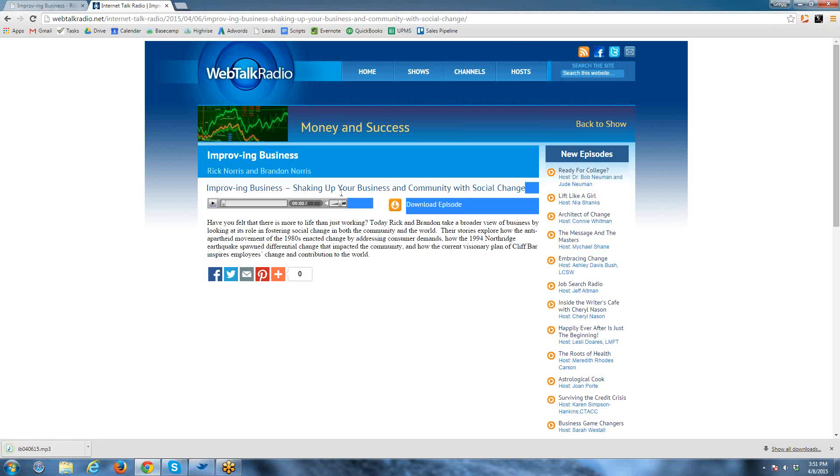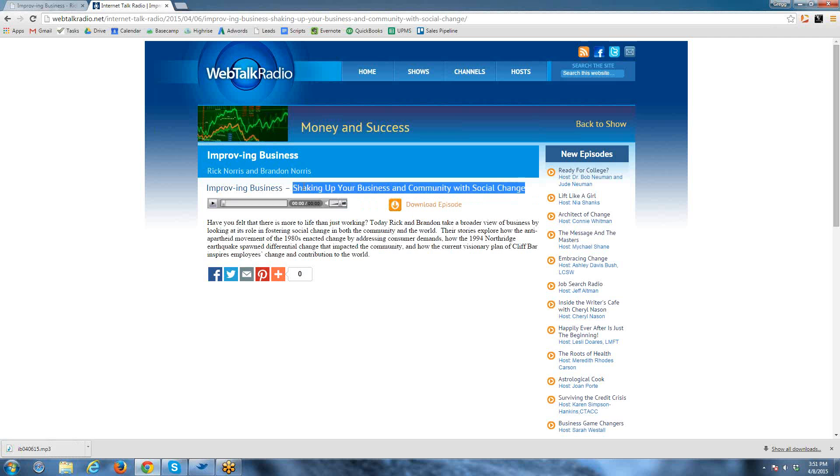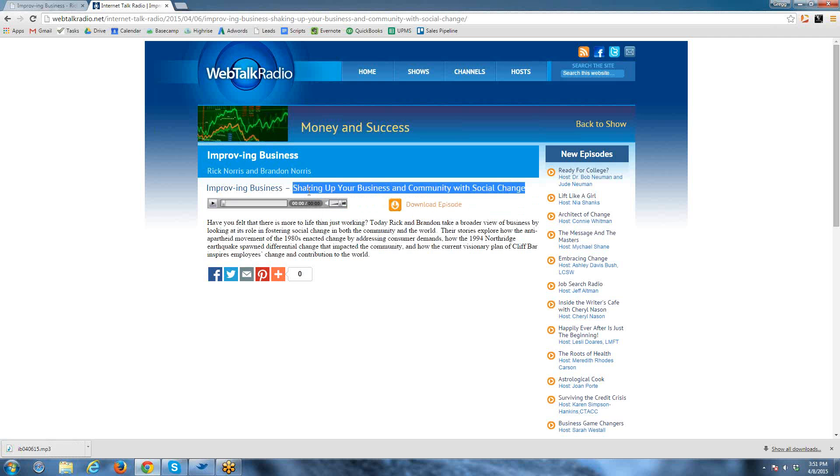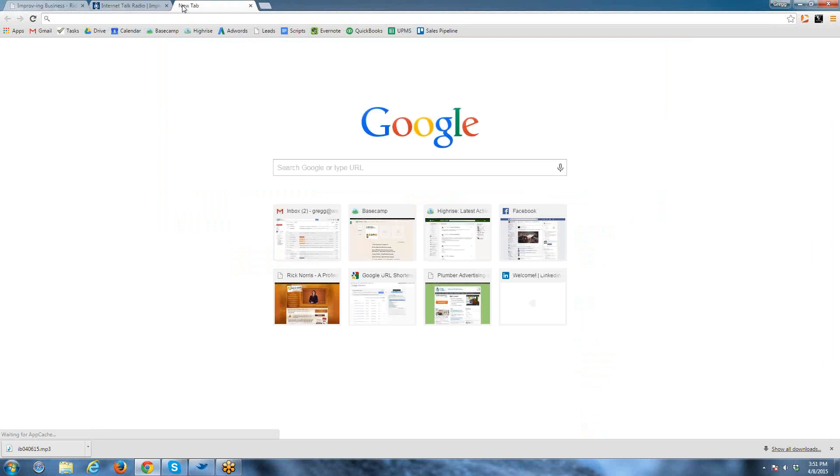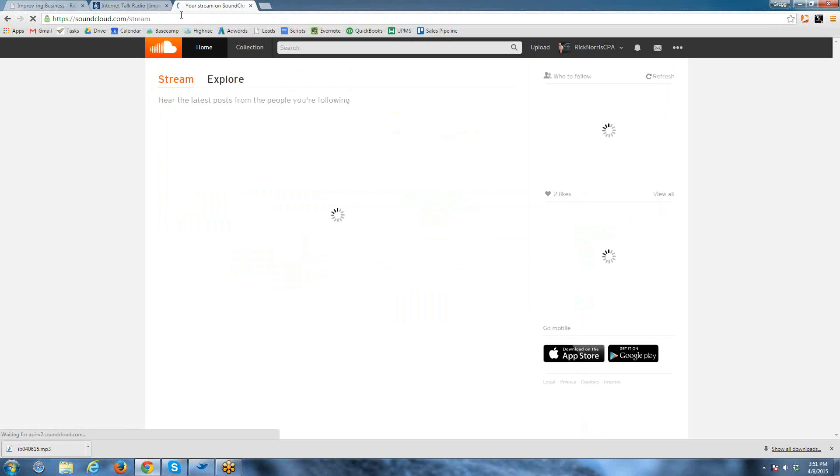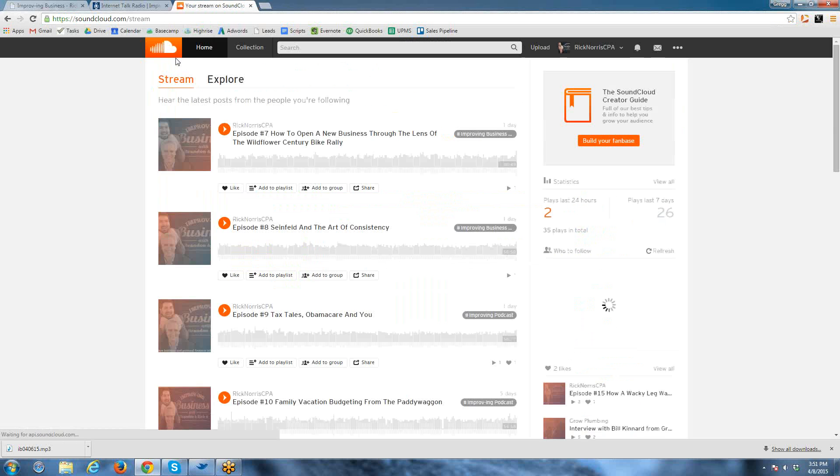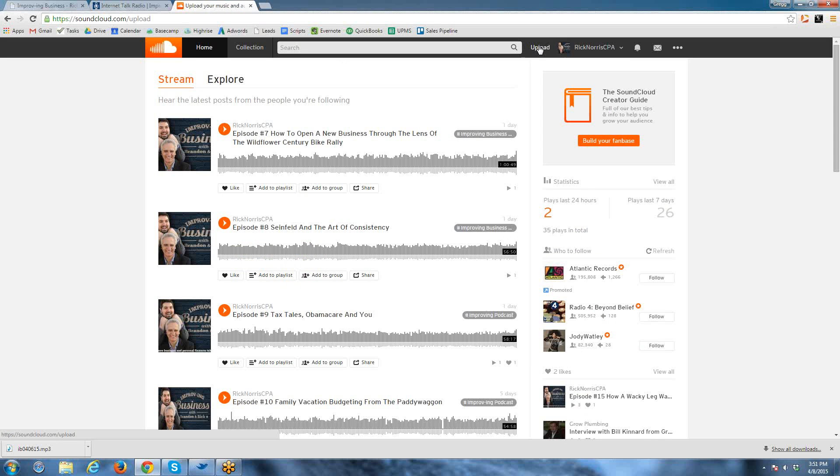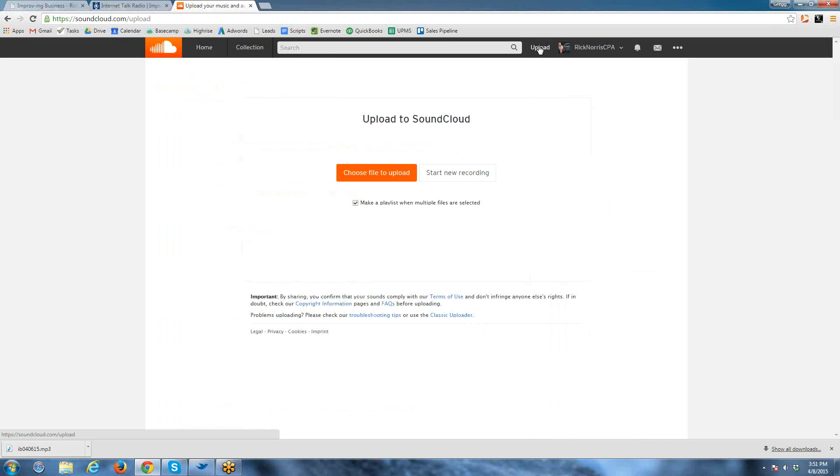Clicking this download button saves the MP3 file to your computer. Then what I usually do is change the name of that MP3 file to a naming convention that we want. Then we're going to go over to SoundCloud as that's downloading. I believe I'm logged in to your account, and you can see there's an upload button right here.